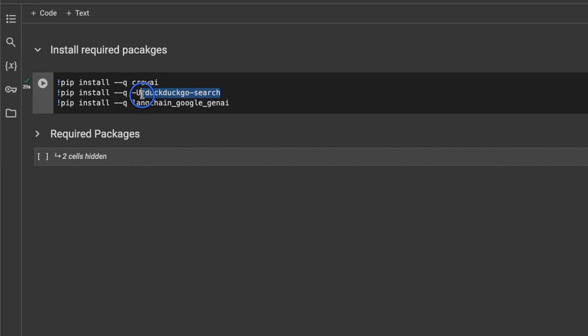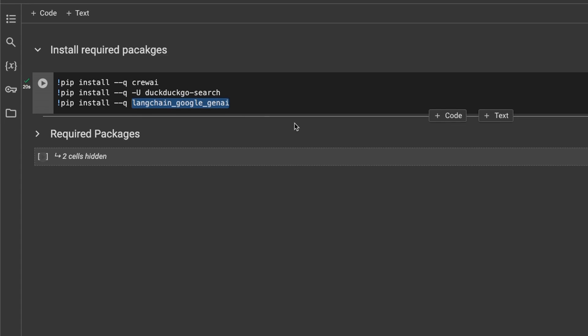We will be using search as a tool, so that's why we need this DuckDuckGo search package as well. And we're going to be using Gemini Pro as the LLM for this example, that's why we need the LangChain Google Generative AI package as well. You can copy and paste all this code that I'm about to show you in a Python script file and run it in Visual Studio Code.